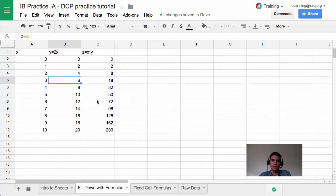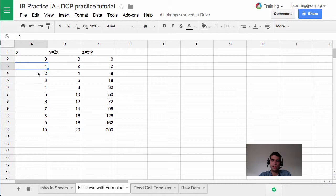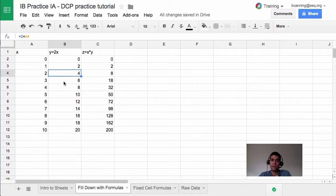Hi, welcome back. Last time we were talking about filling down with formulas. We looked at how we can use Sheets to fill down a pattern of numbers that we enter, or we can use it to fill down a formula.